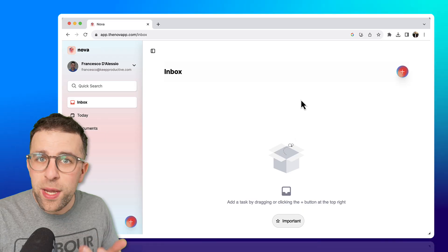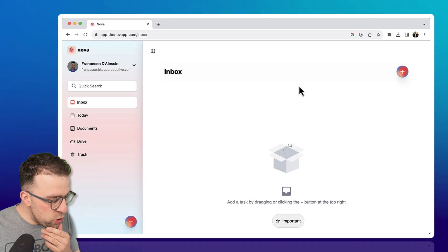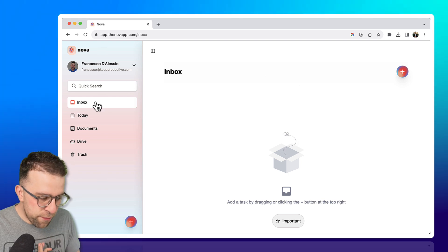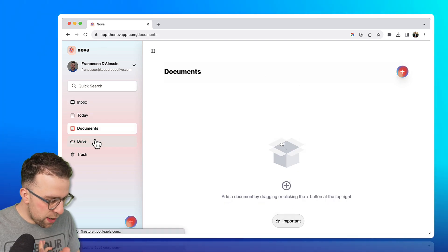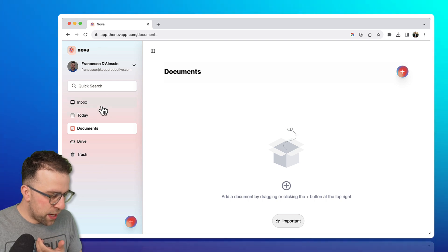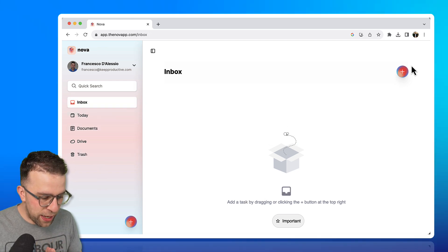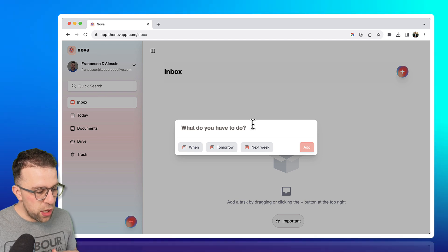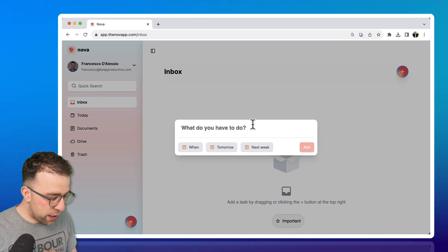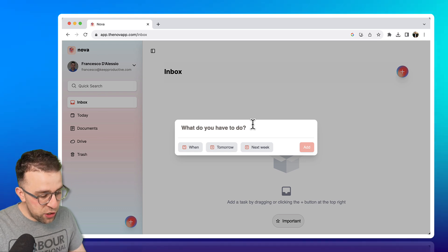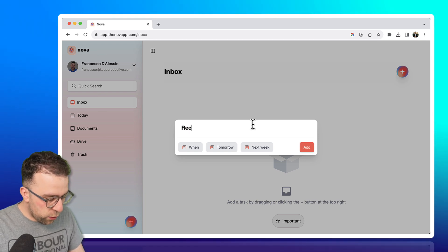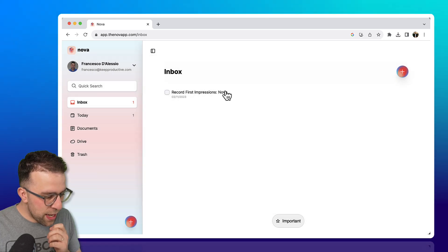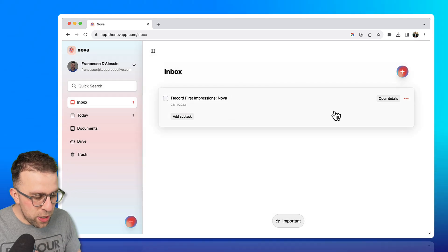So here we are with Nova. Let's take a little look into some of the core things. You've got Inbox on your left, Today, Documents, Drive, and Trash. I'm guessing the concept to start is to start adding to an inbox. So very simple structure. You've got what you want to do and you can choose when - basically add a due date to it. In this case, I'm going to record first impressions and press done. Then if I add it, it gets added as a very simple task.